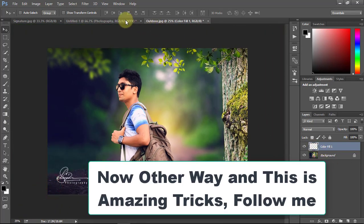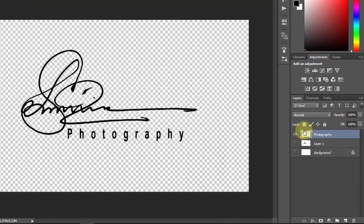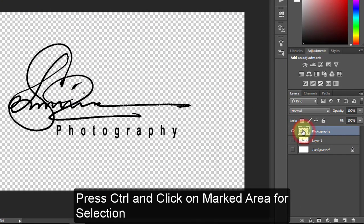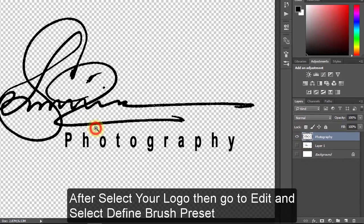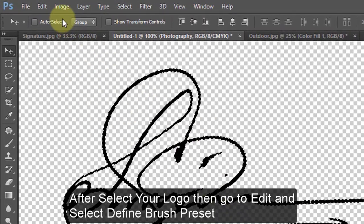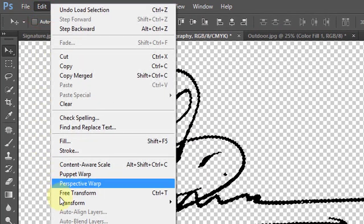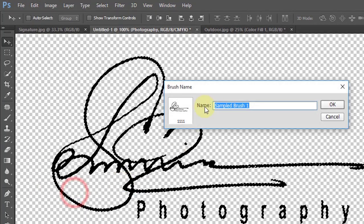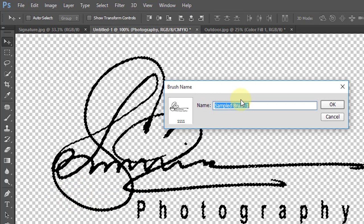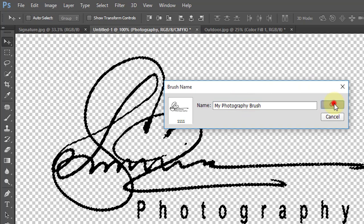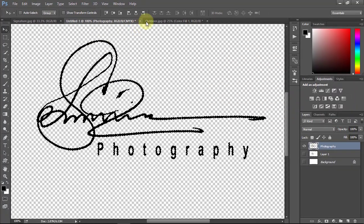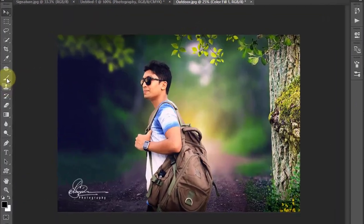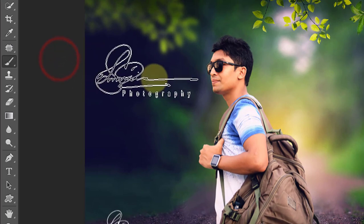Now this is another way, and a very important and awesome trick. After selecting your signature, go to Edit and click on Define Brush Preset. Now edit your brush name. This is a very useful trick.